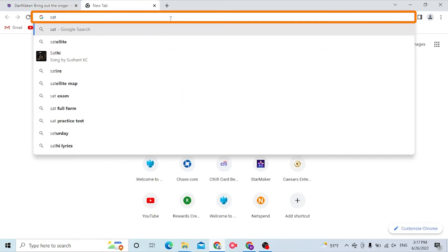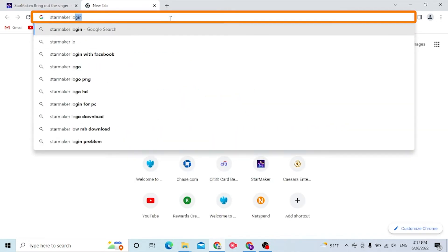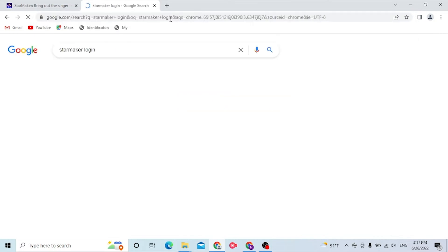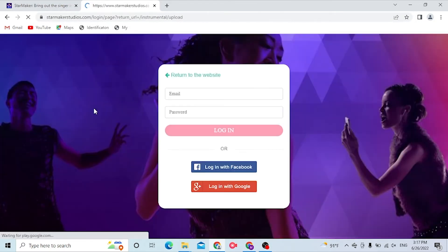Or you can simply search for StarMaker login on Google itself like this and hit enter. You can see the login for StarMaker appear over here. Click over here.